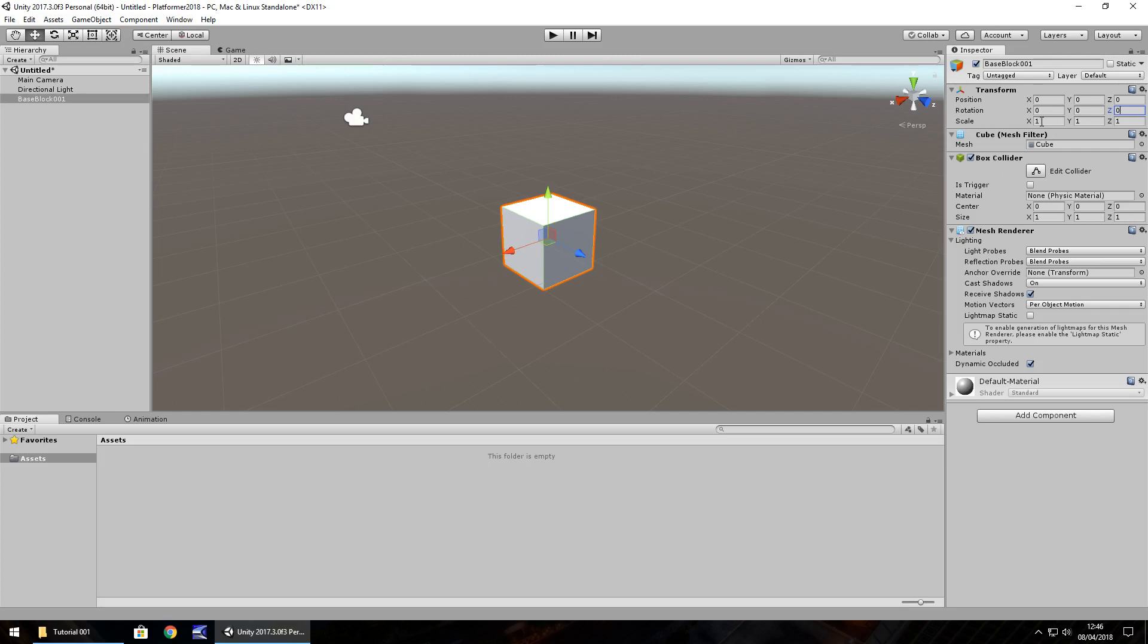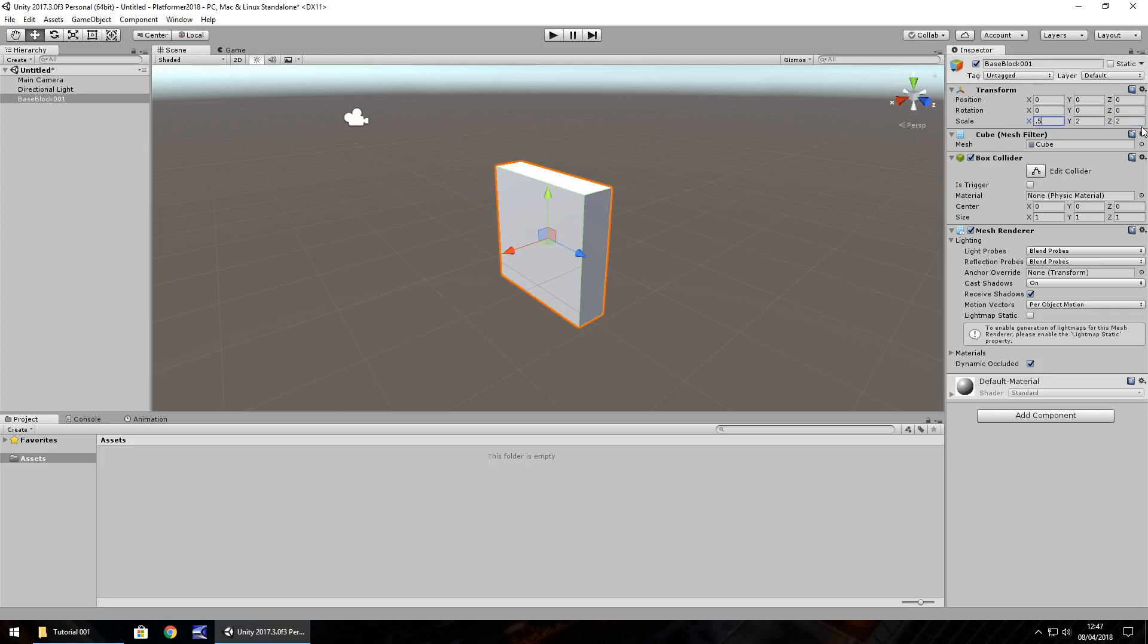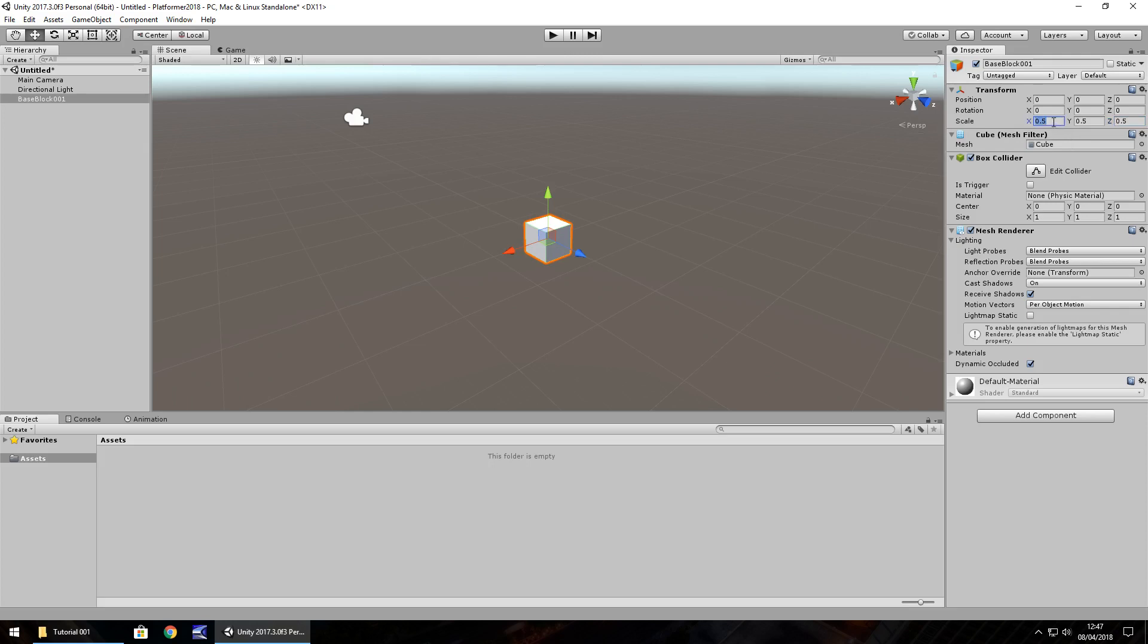The scale is just the size of the object itself. In this case, we can change it to 2 by 2 by 2, and we can see the cube is literally 4 times the size it originally was. So, we can reduce that maybe to 0.5, 0.5, 0.5. So it's a much smaller cube. And depending on how big you want your game to be, the size and scale of objects is what is important. So let's set it back to 1 by 1 by 1.